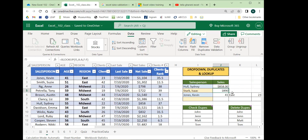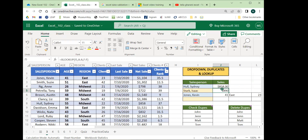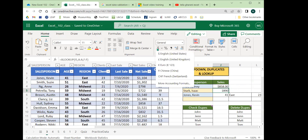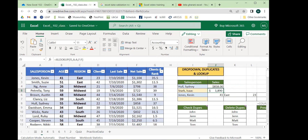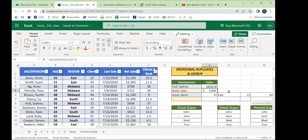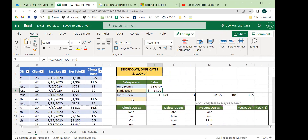We can tweak the output: go back to the Home tab, set the data type to currency, and drop off the decimals to make it look clean. That's Excel's XLOOKUP — very useful especially in combination with the drop-down list — and we'll be using these throughout this class.